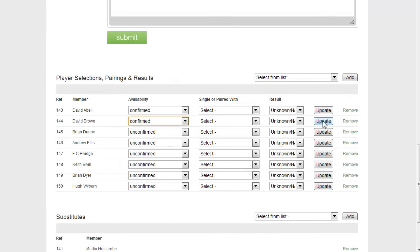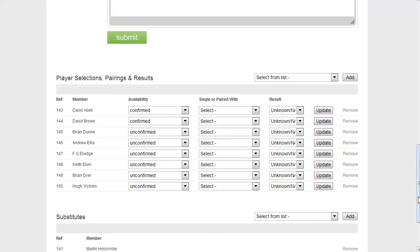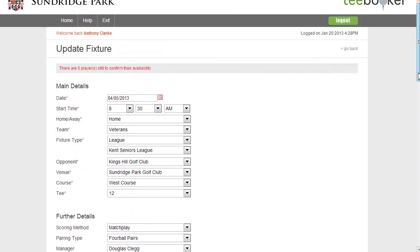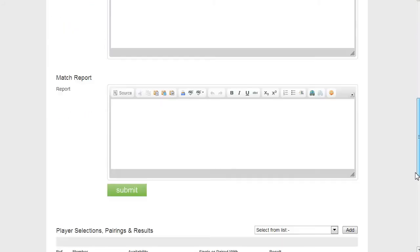Confirmed update. And if I go back up to the top of the form, you'll notice there's a prompt here that now says there are six players still need to confirm their availability. And we can see that that is correct.